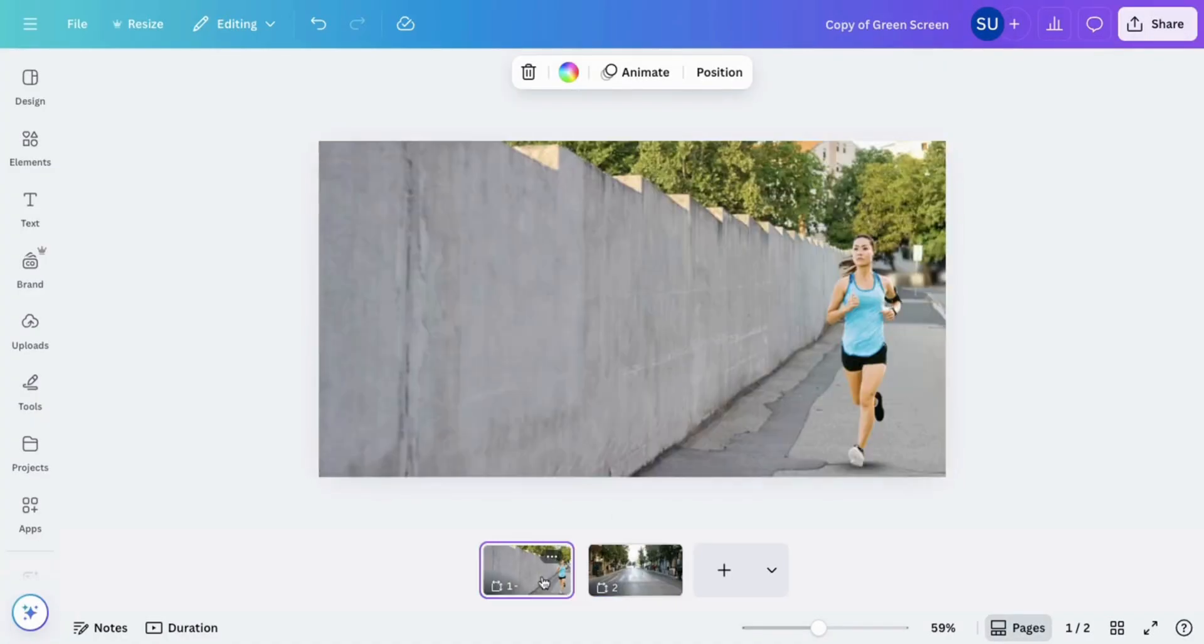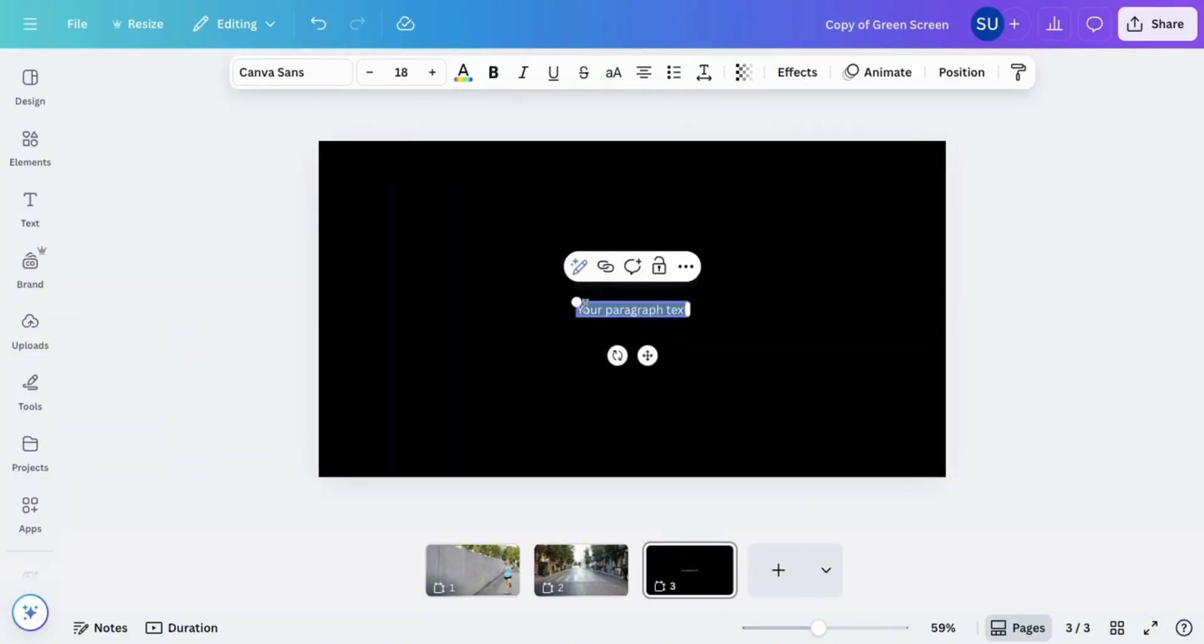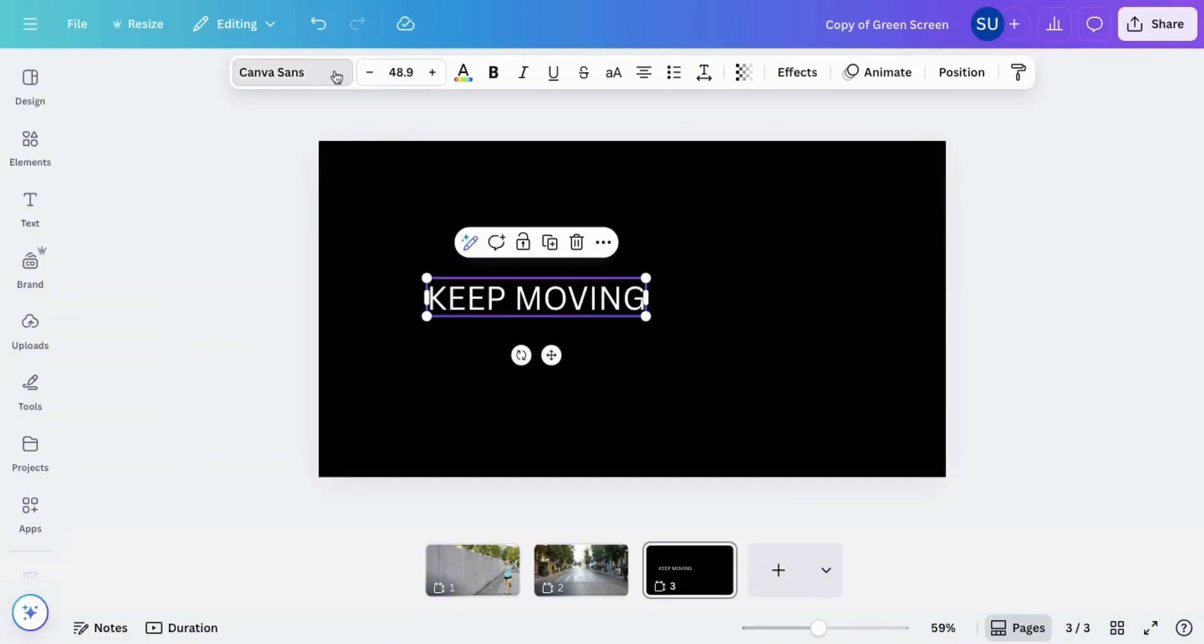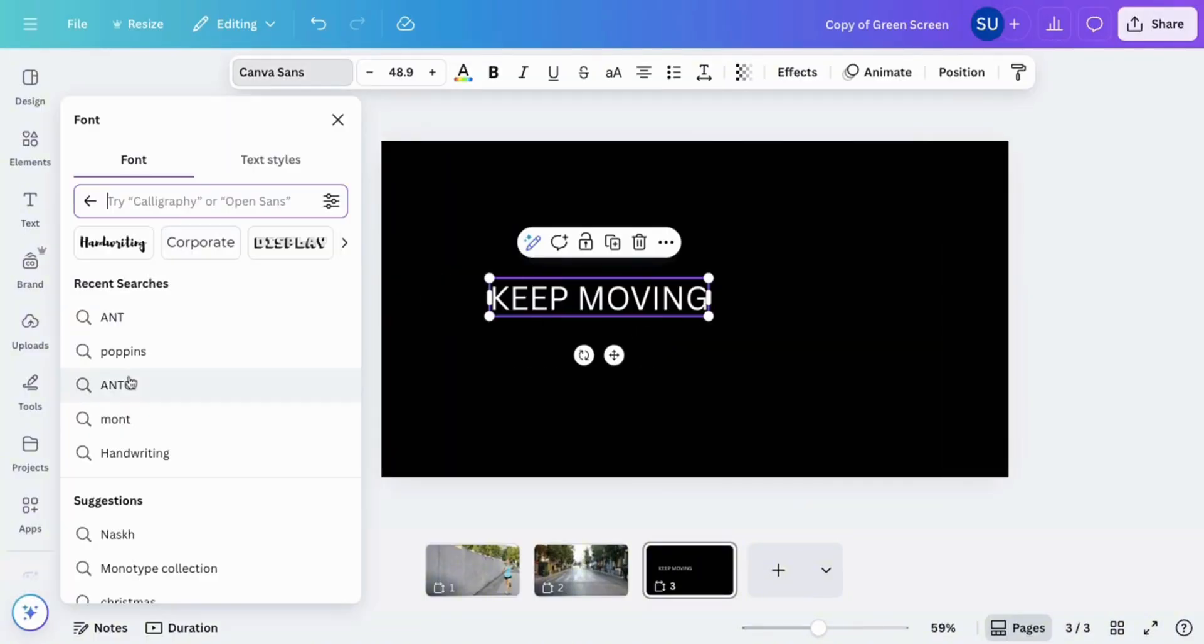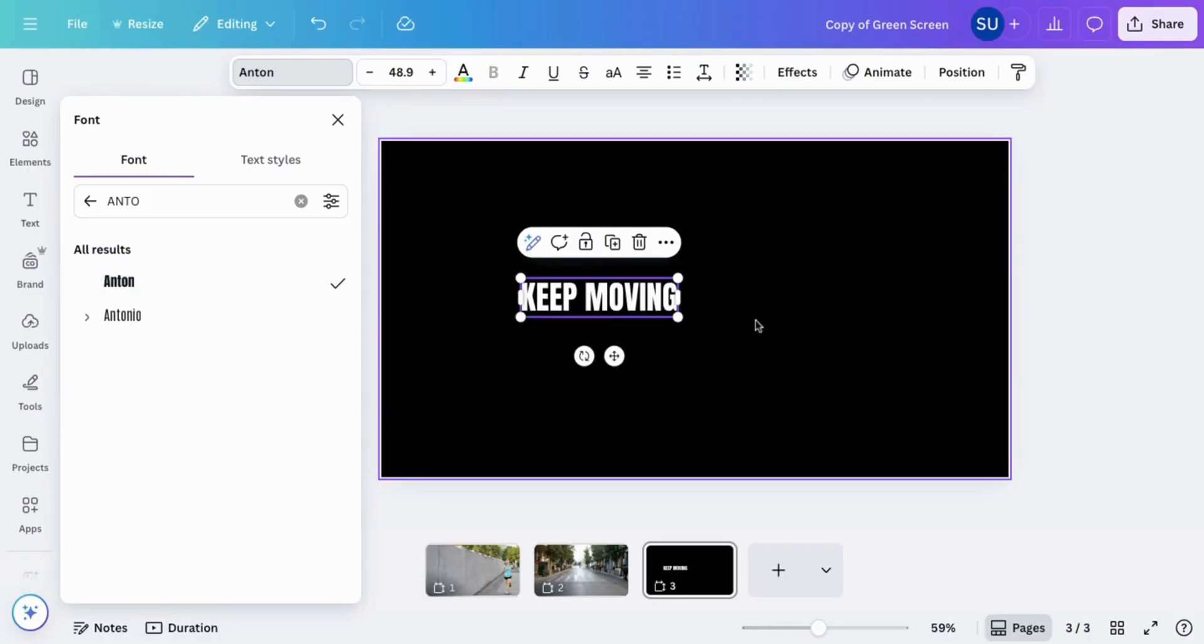Add a new page and then create text to write the text you want to use. Change the font to your preferred one. For this I'm using Anthon.